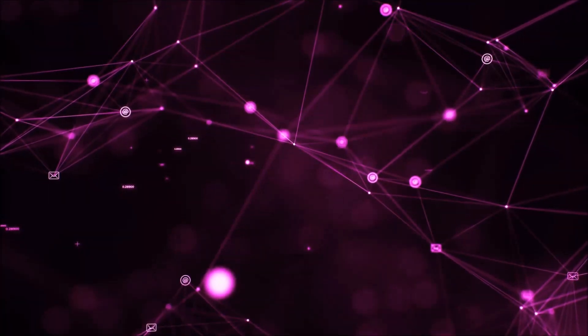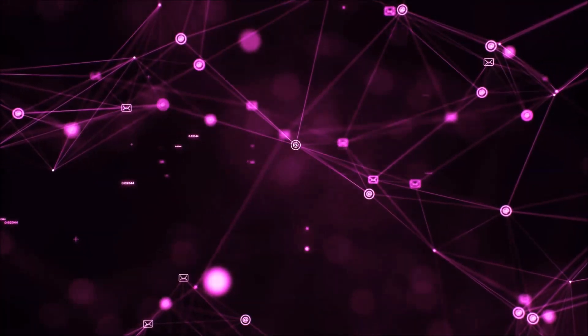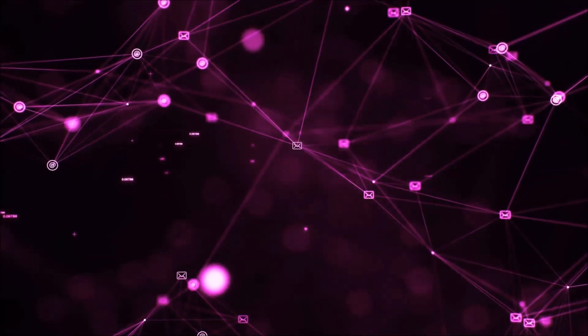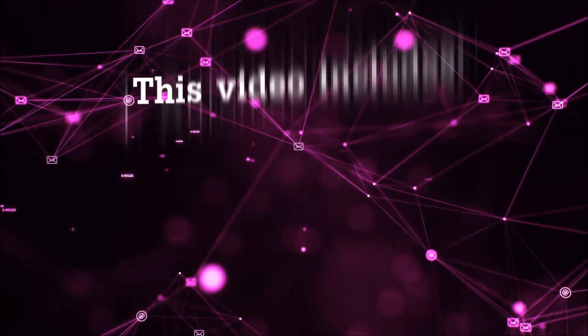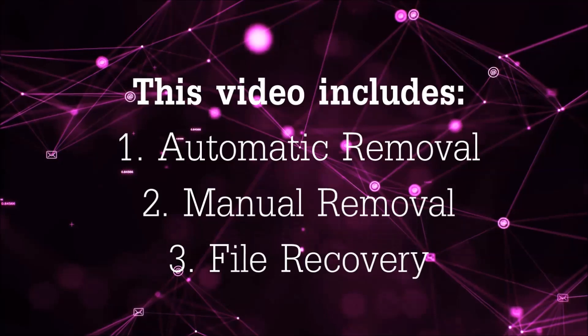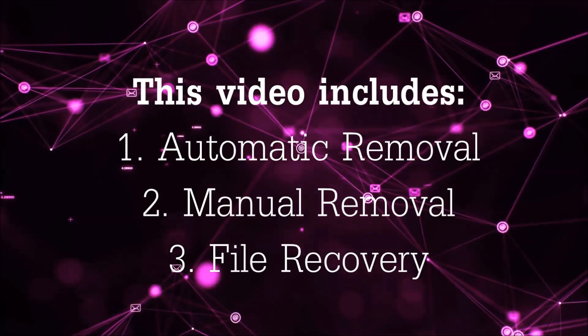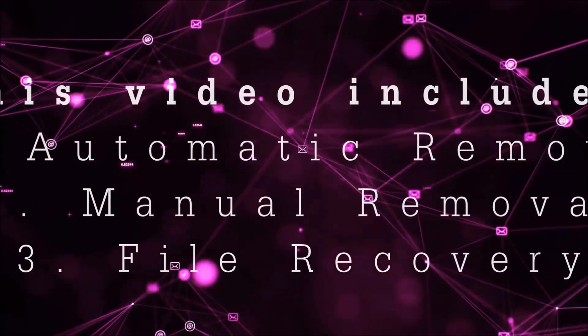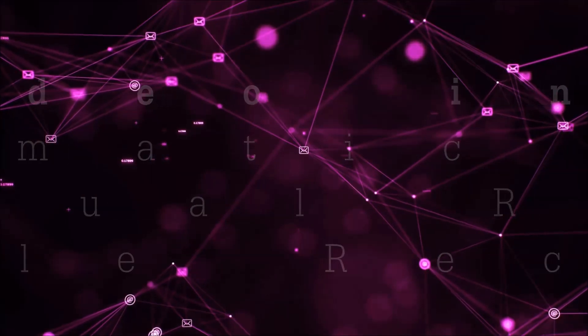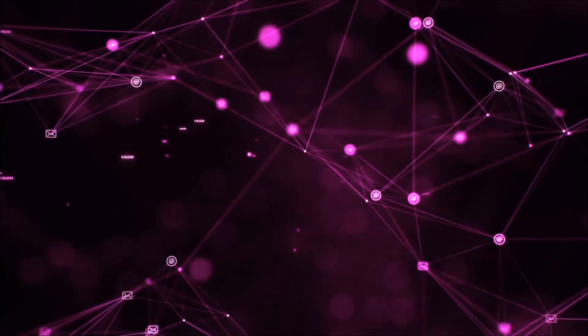Hello guys! Now I'm going to be taking you through the removal process of this nasty ransomware virus from your computer. This video is going to include three parts: automatic removal, manual removal, and I'm going to show you some file recovery methods that you can use to try and get your files back.